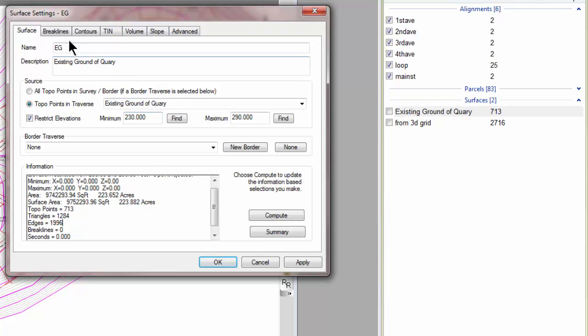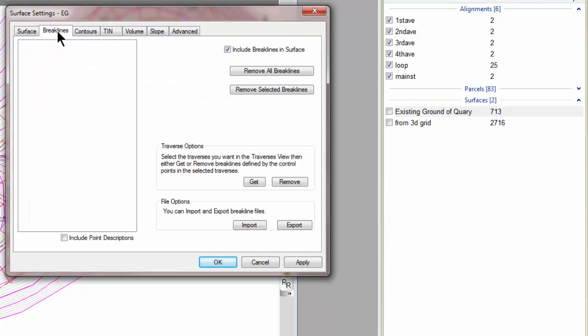Now, I don't think when I imported this, I got any break lines. They weren't specified in the LandXML file. So break lines were not included.